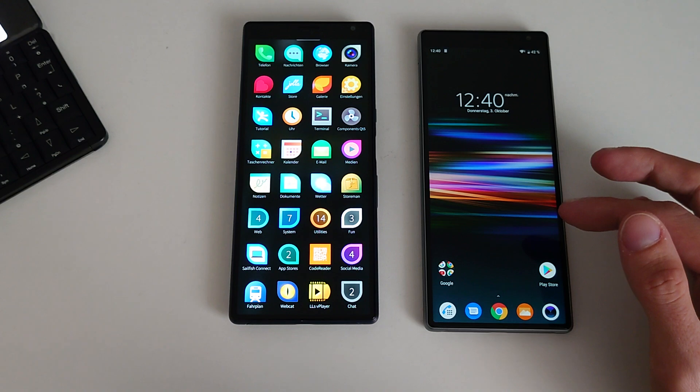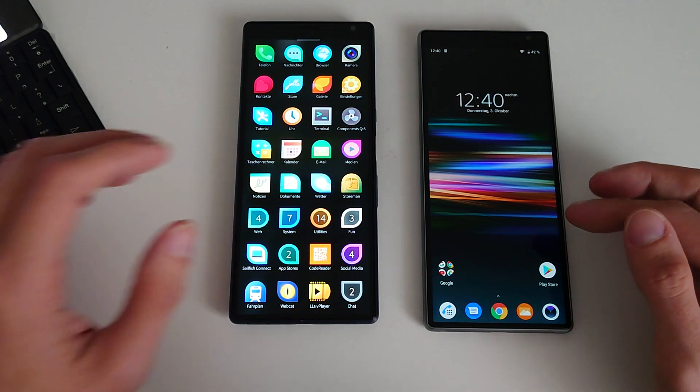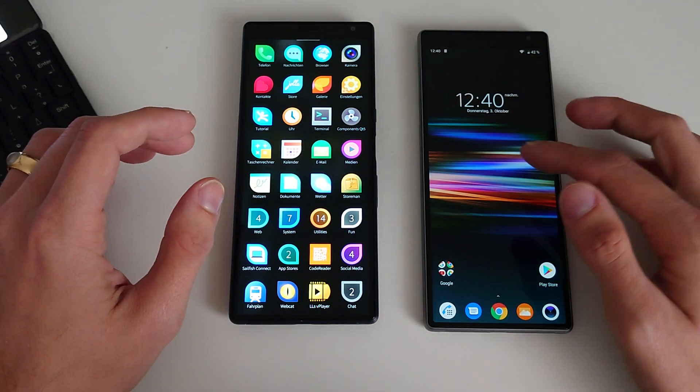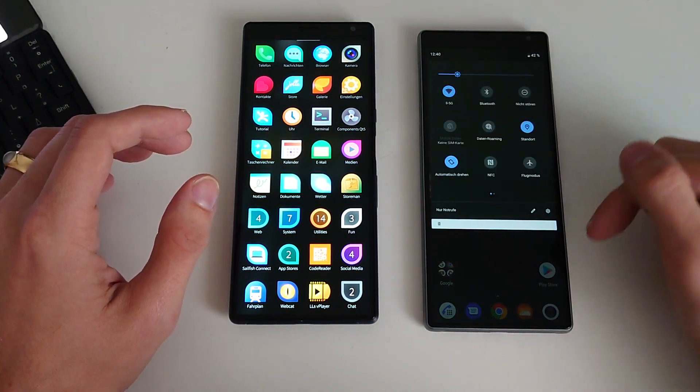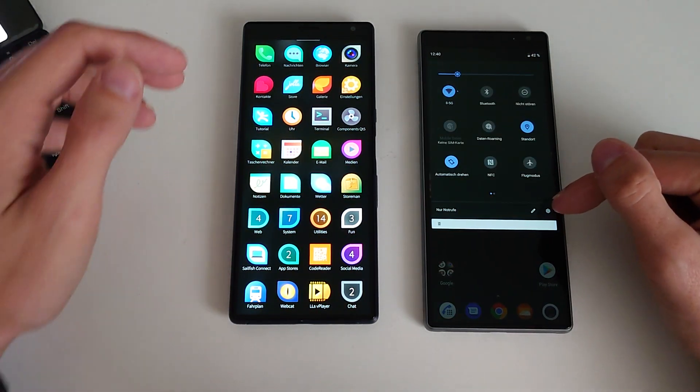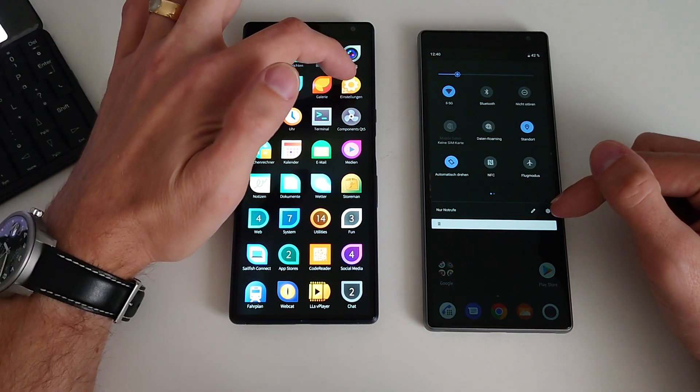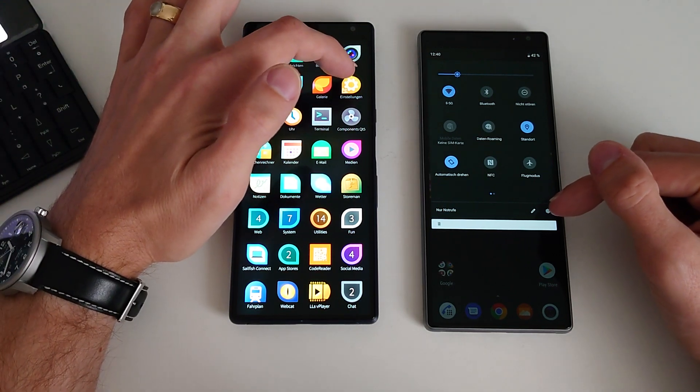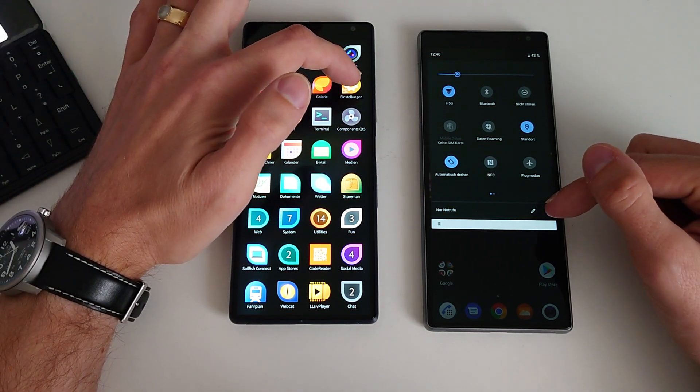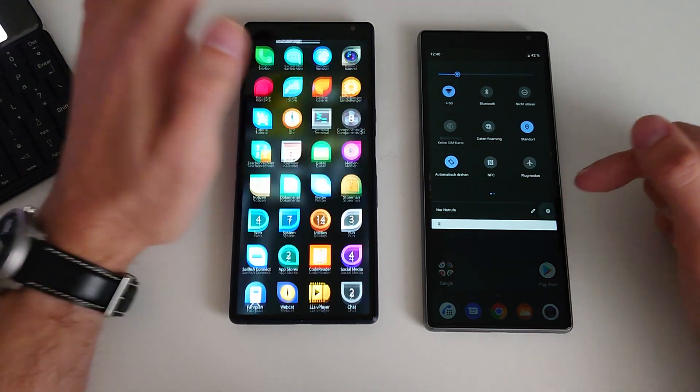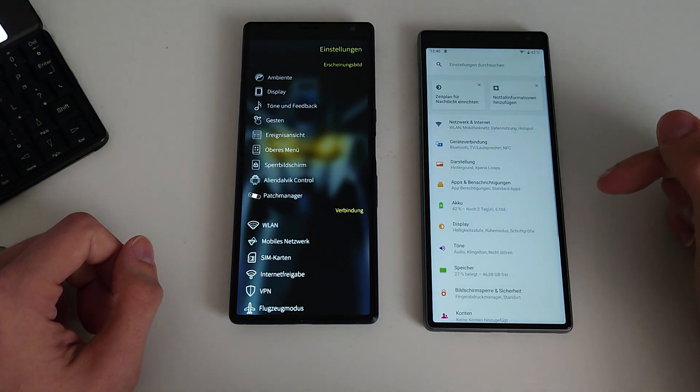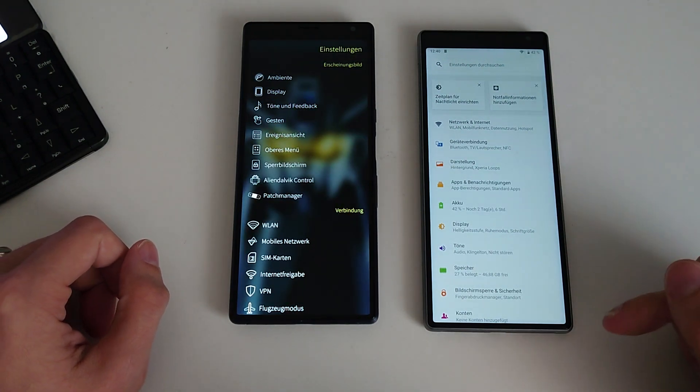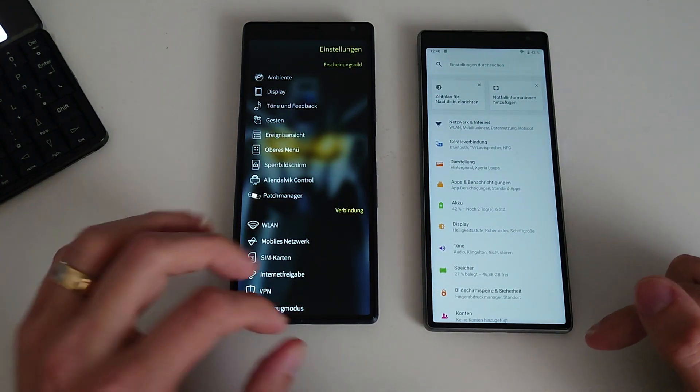Let's go to settings. We'll pull down here and press the settings button, and here we'll press the setting icon. One, two, three. A lot quicker again on Android.